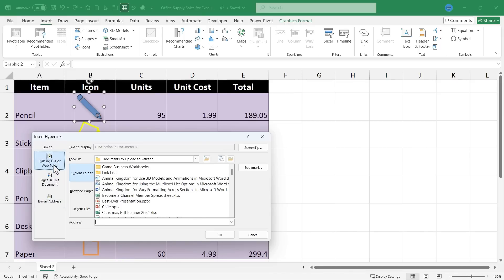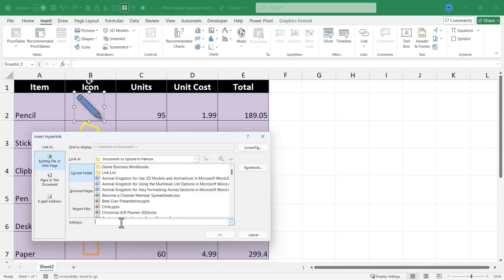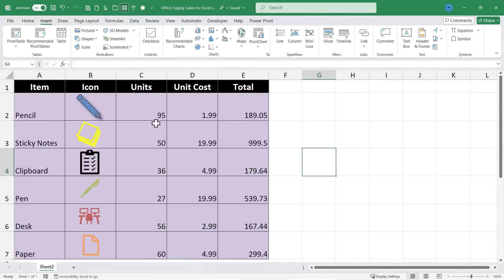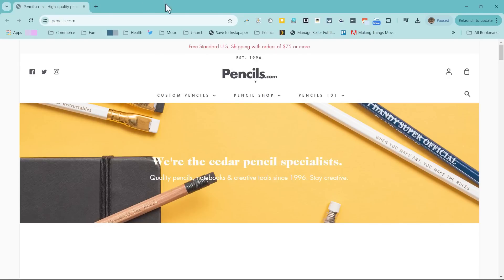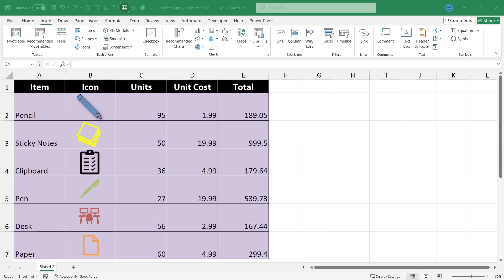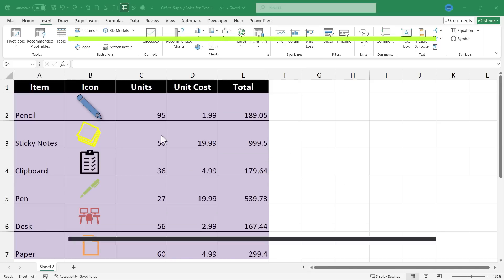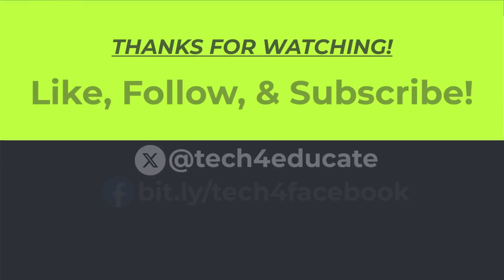And in this case some free advertising I guess for pencils.com. I'm going to link to pencils.com. So I click OK. And now whenever someone clicks on this pencil icon it's going to open up pencils.com. So icons really can add a nice touch to your Excel spreadsheets. Thanks for watching.